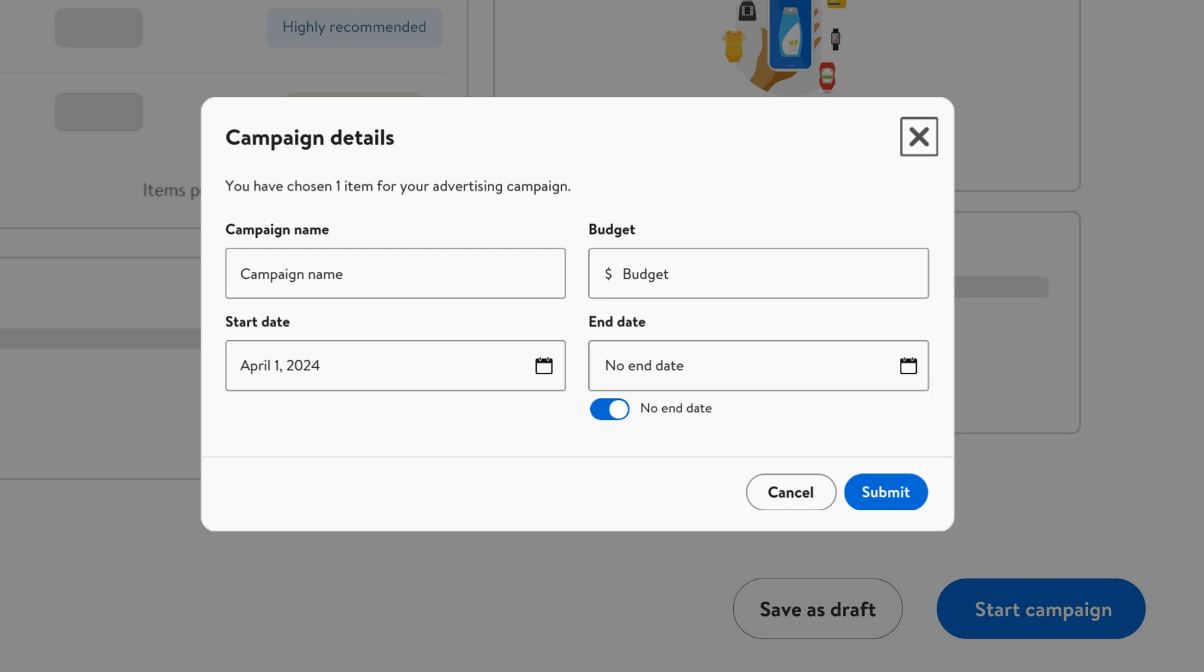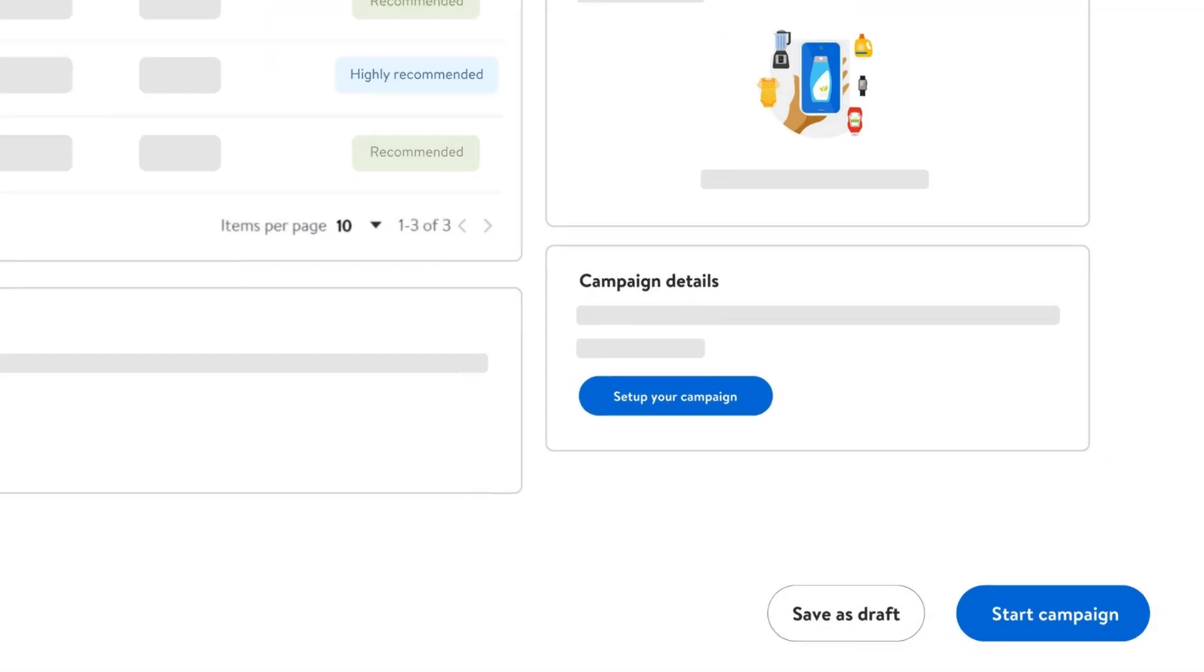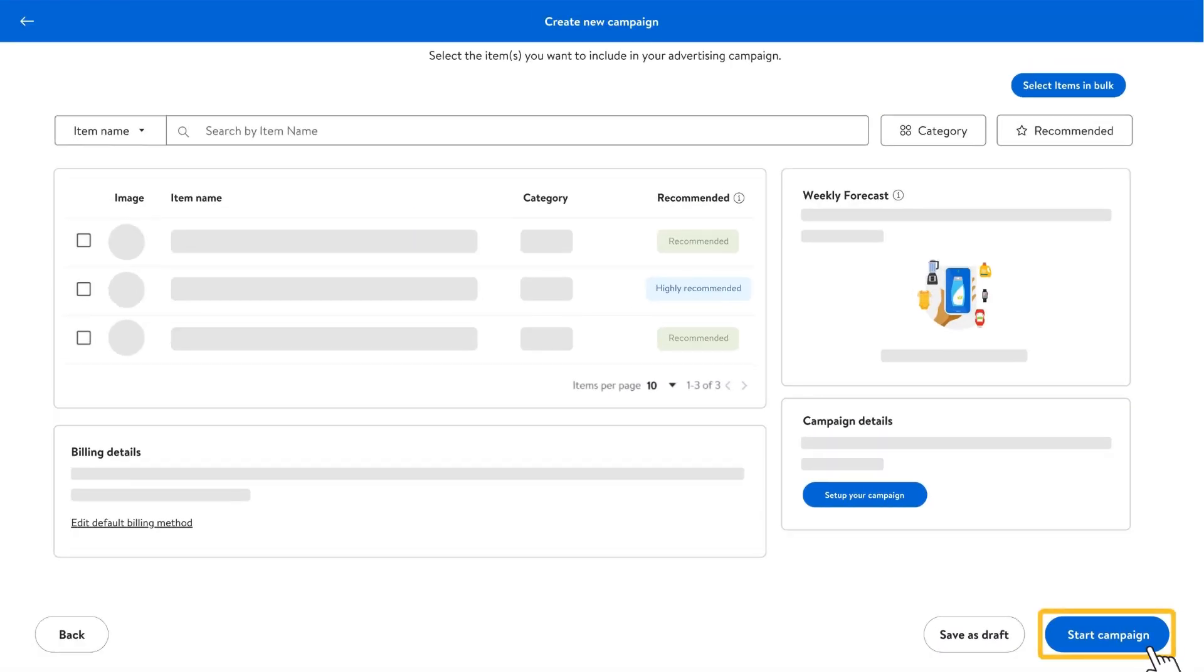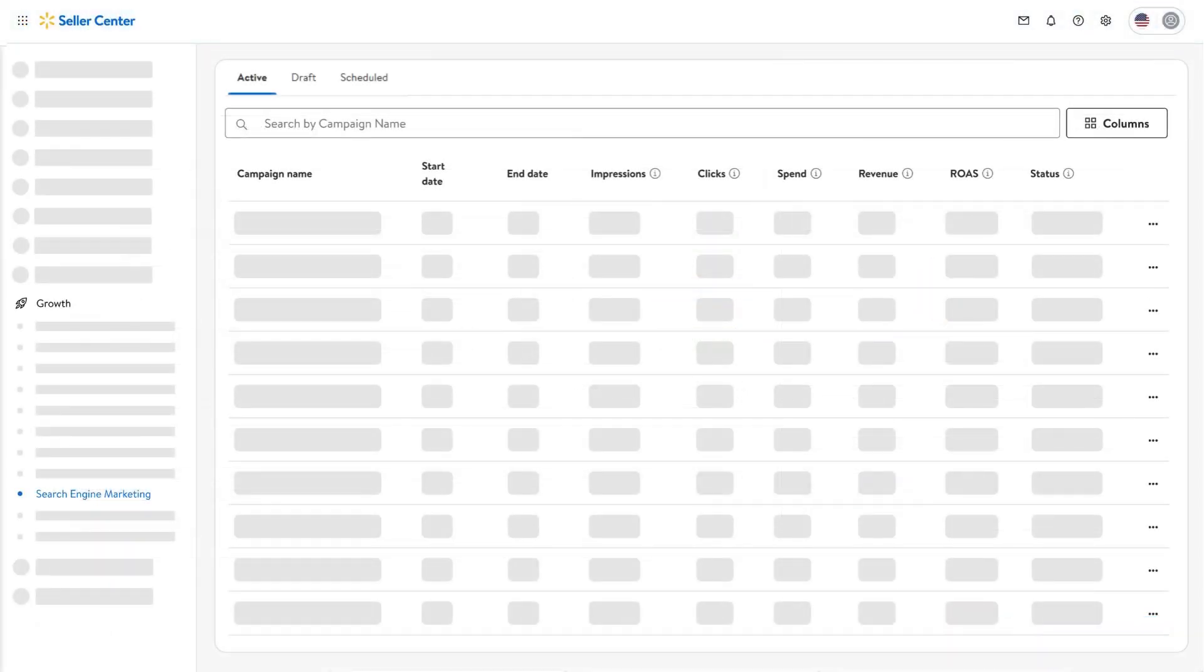After finalizing, choose Submit and then Start Campaign. You can also save it as a draft to revisit later. Once your campaign is live, it's crucial to monitor its performance.